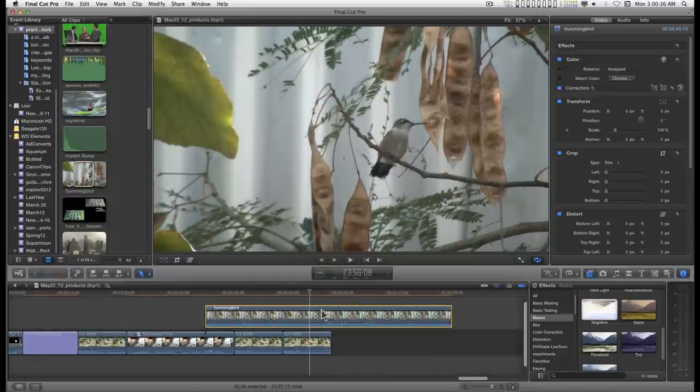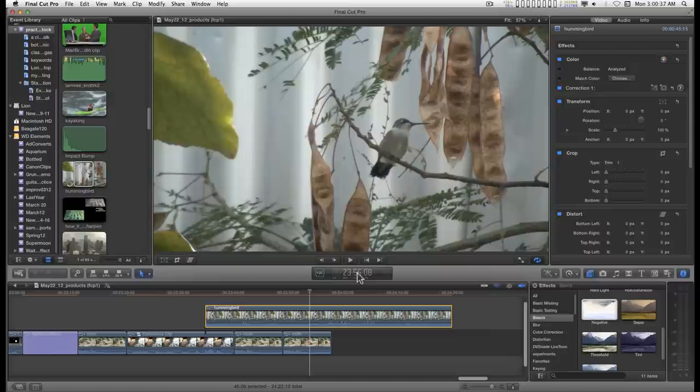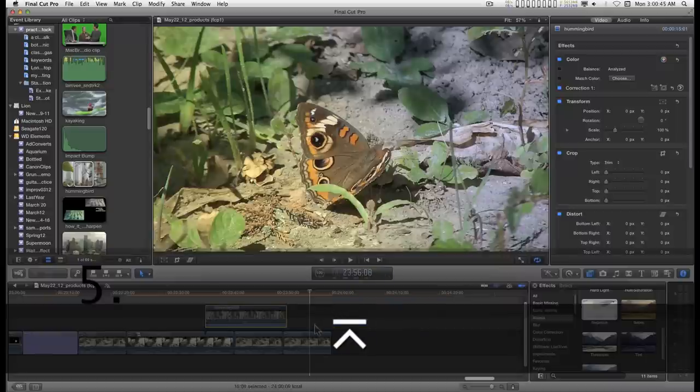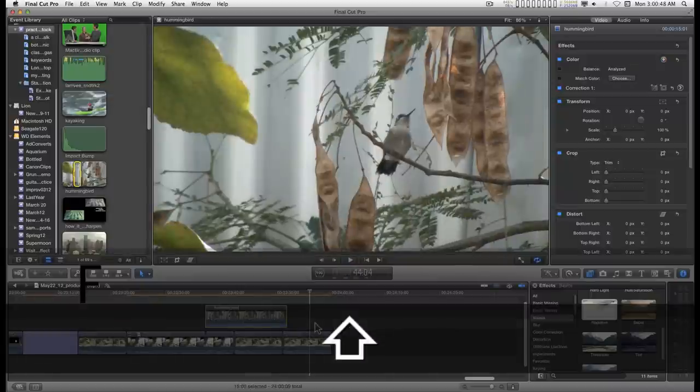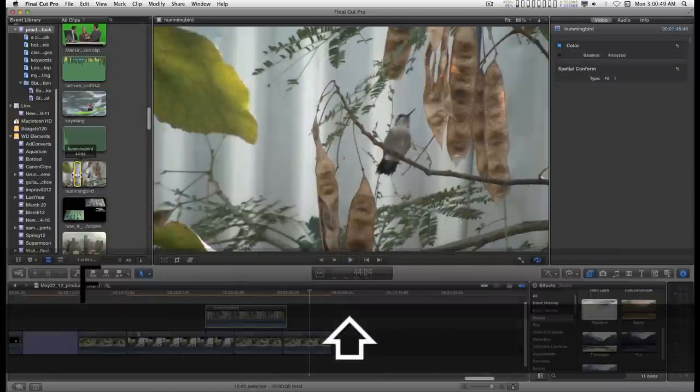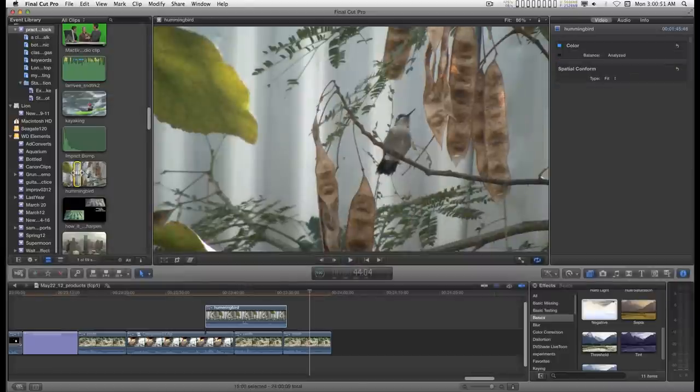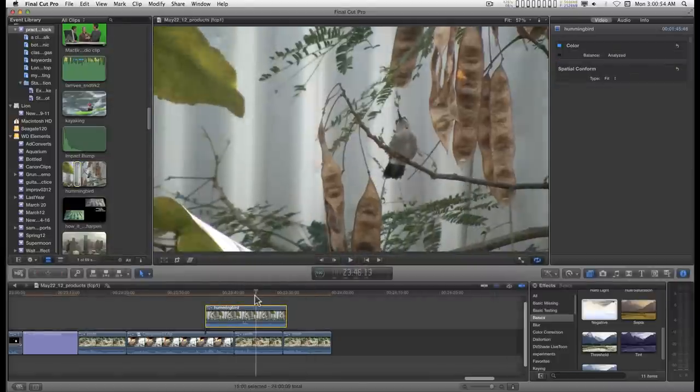I can also do the same thing in reverse. I can shorten this to, say, 15 seconds. And then Shift F. And you'll see 15 seconds is selected here.